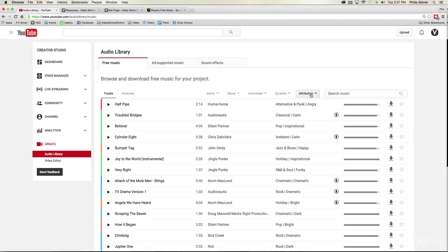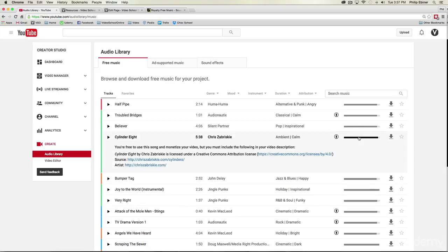Remember that there is an attribution required if there is this little Creative Commons attribution icon right here which just means that you have to include this text in your YouTube description.